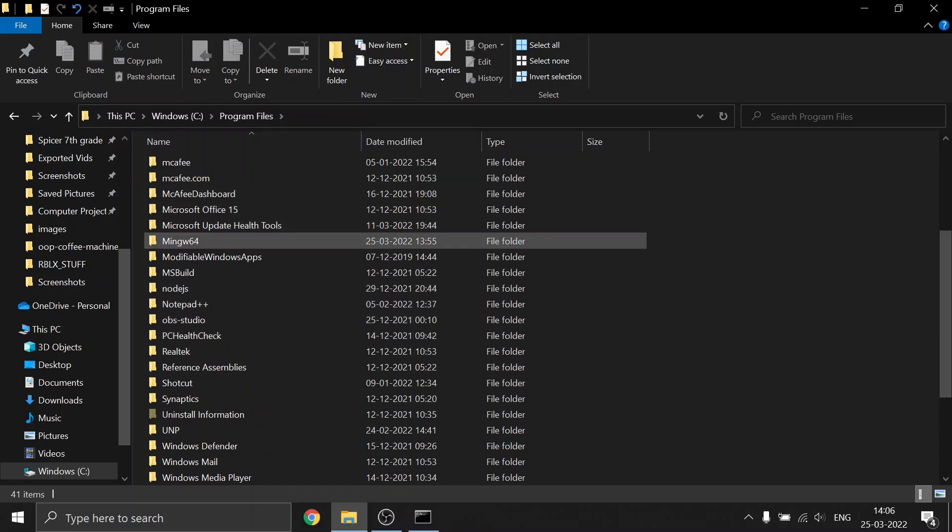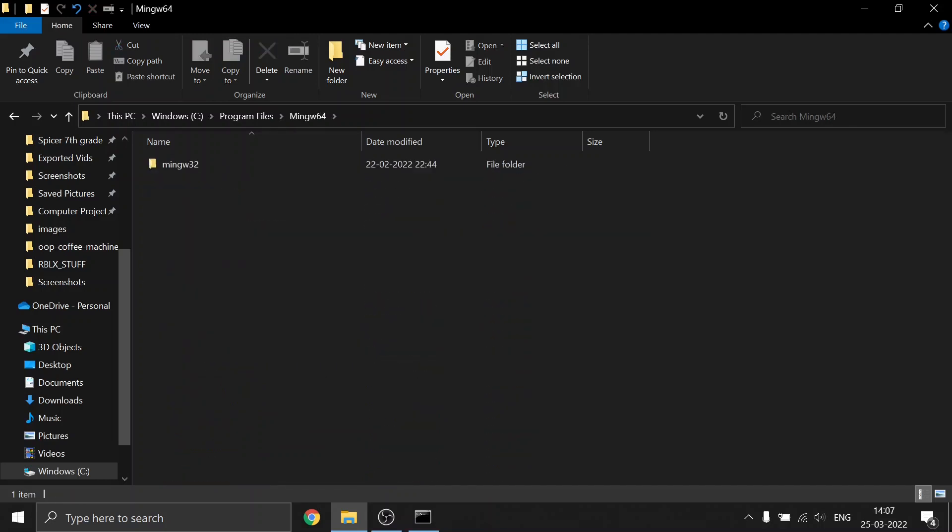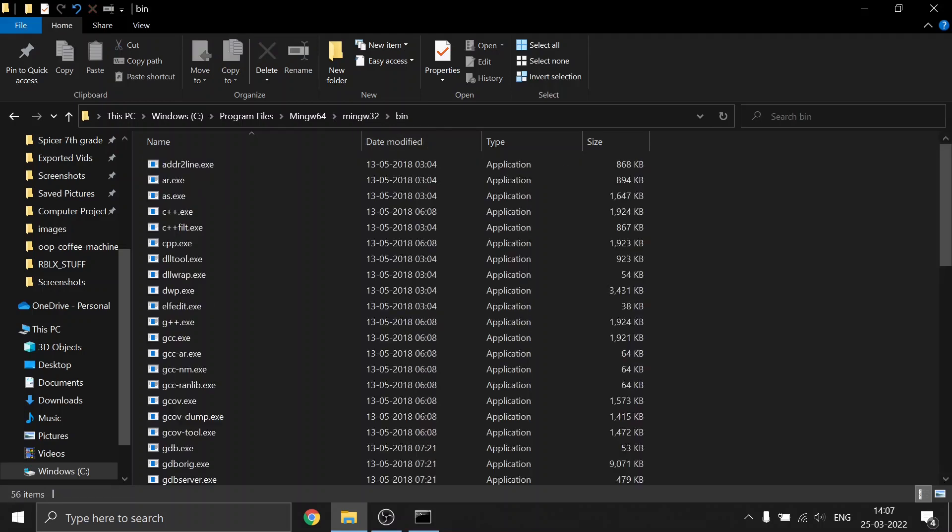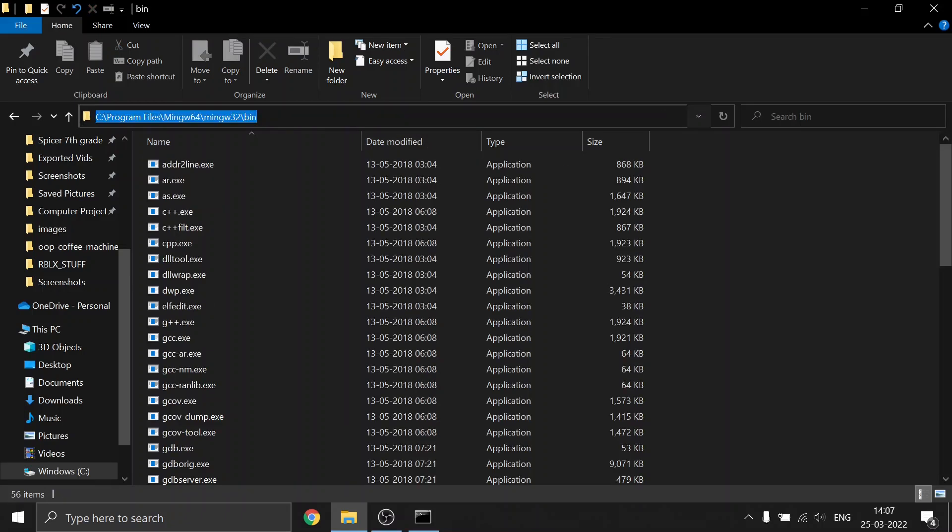You can see it is here. Go into the bin folder, then click here and copy the path. You can press Ctrl+C or right-click here and copy.